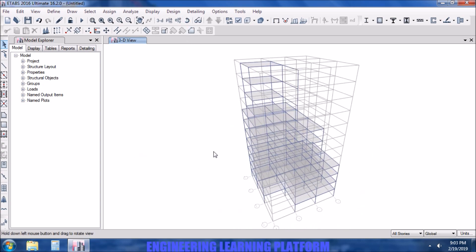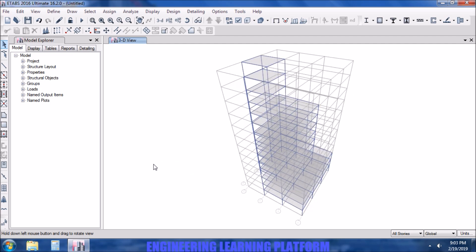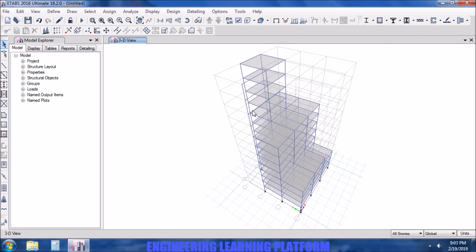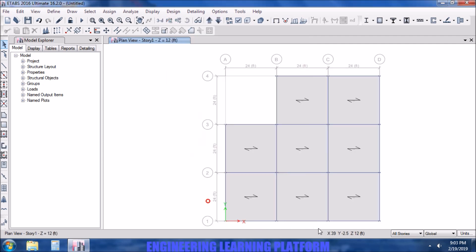Similarly, other editing can also be done. If you select the 'all stories' option, it applies globally. This tool is generally useful for tall structures and complex structures.